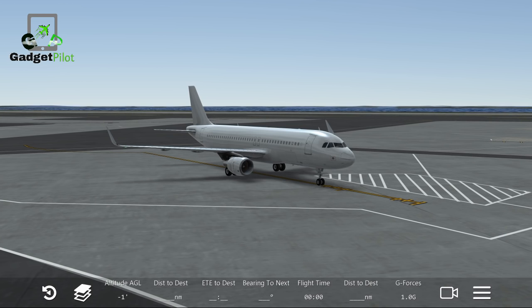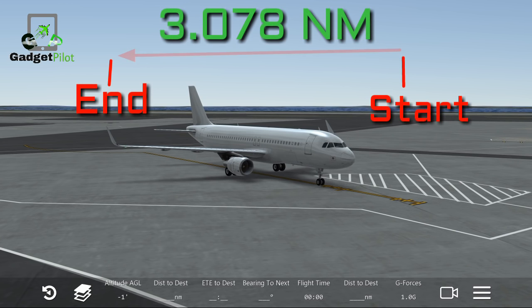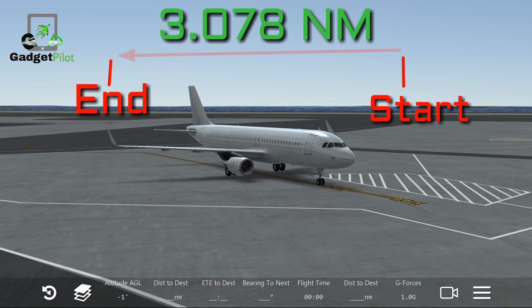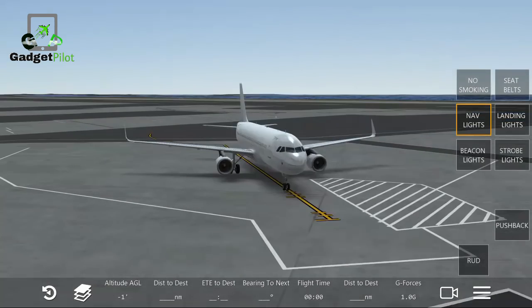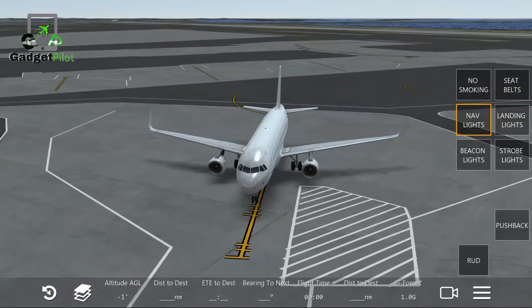The range of this aircraft is 5,700 kilometers, which is 3,078 nautical miles, and converting that into miles gives 3,542 miles.